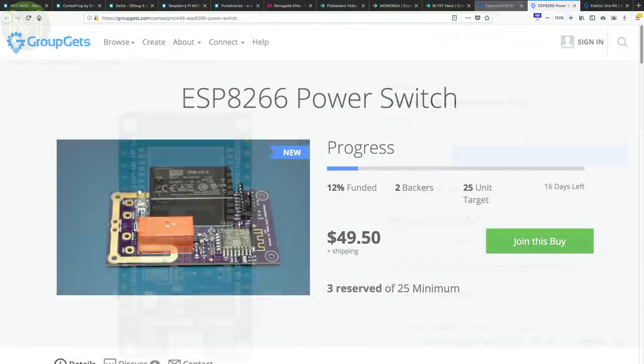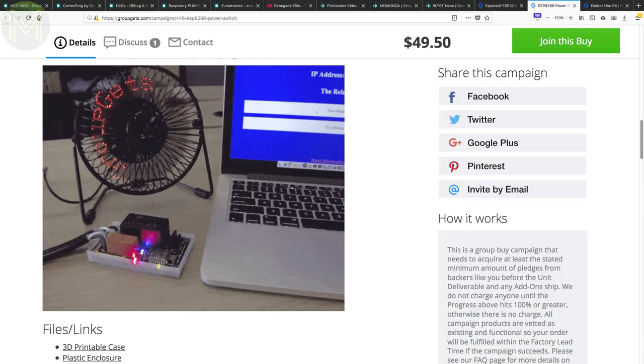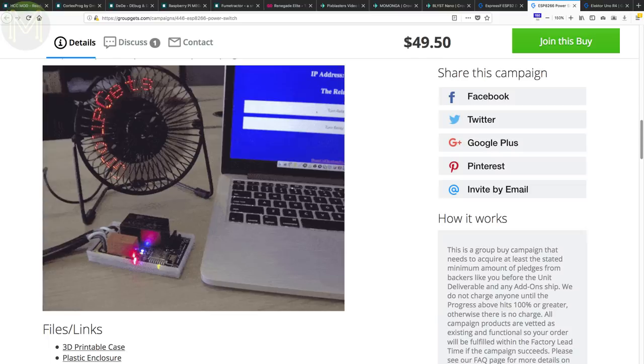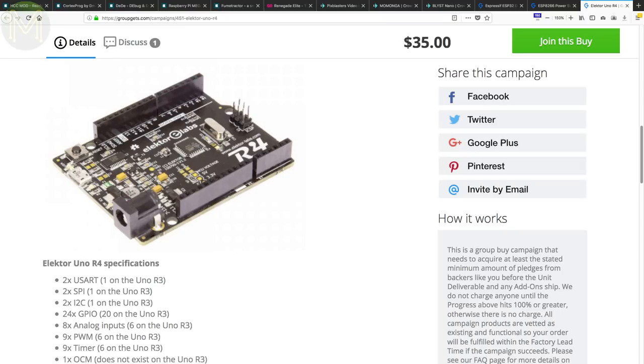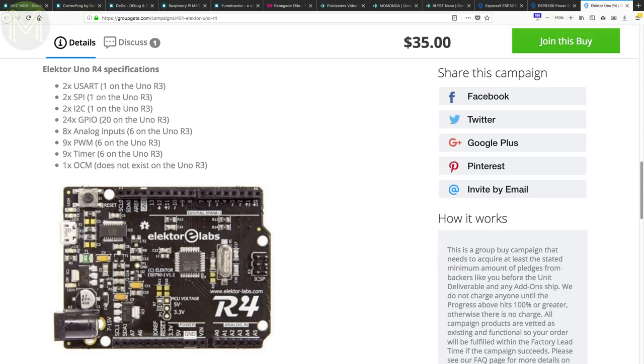And a contender to the Sonoff devices is this ESP8266-based power switch, but with a well-needed glass fuse for protection. You can also pick up the Elektor Uno R4, which runs the upgraded ATmega328PB. This gives you additional UARTs, SPI, I2C, PWM, timers and OCM.